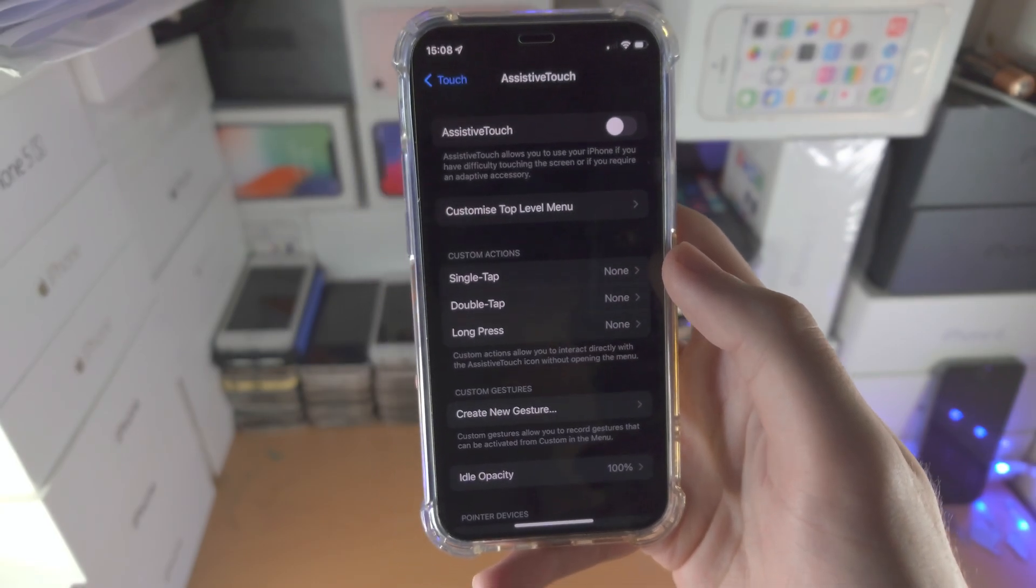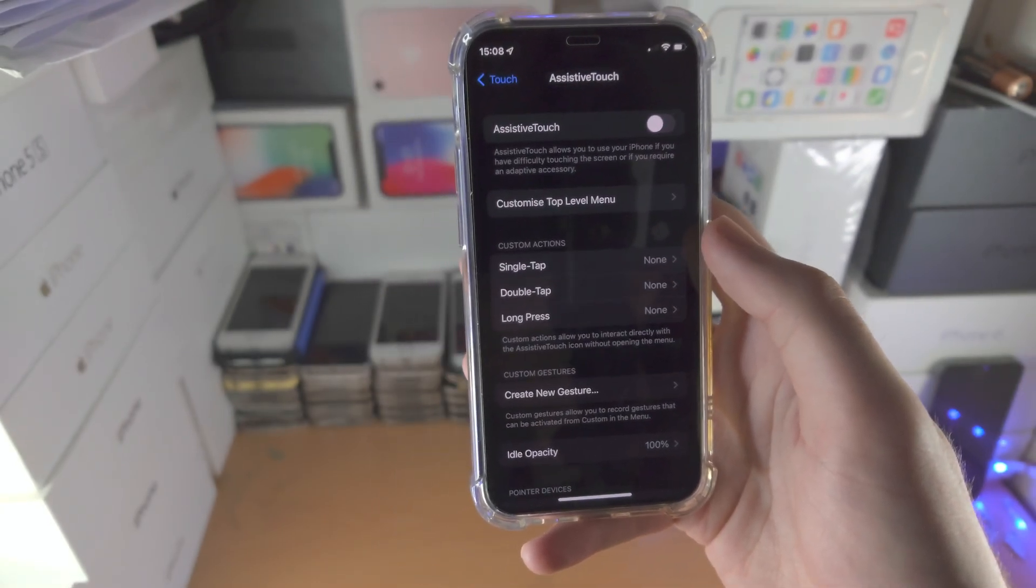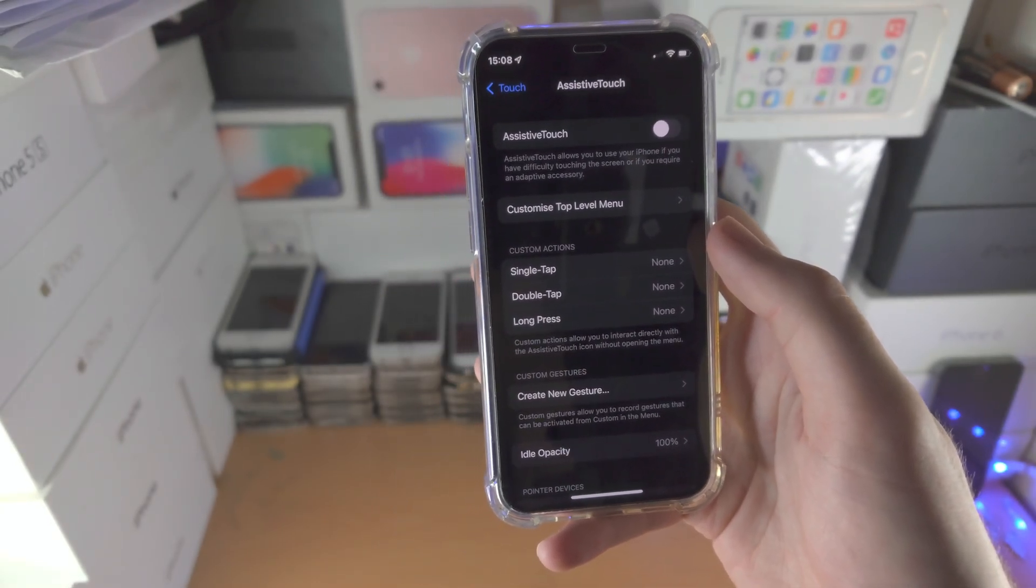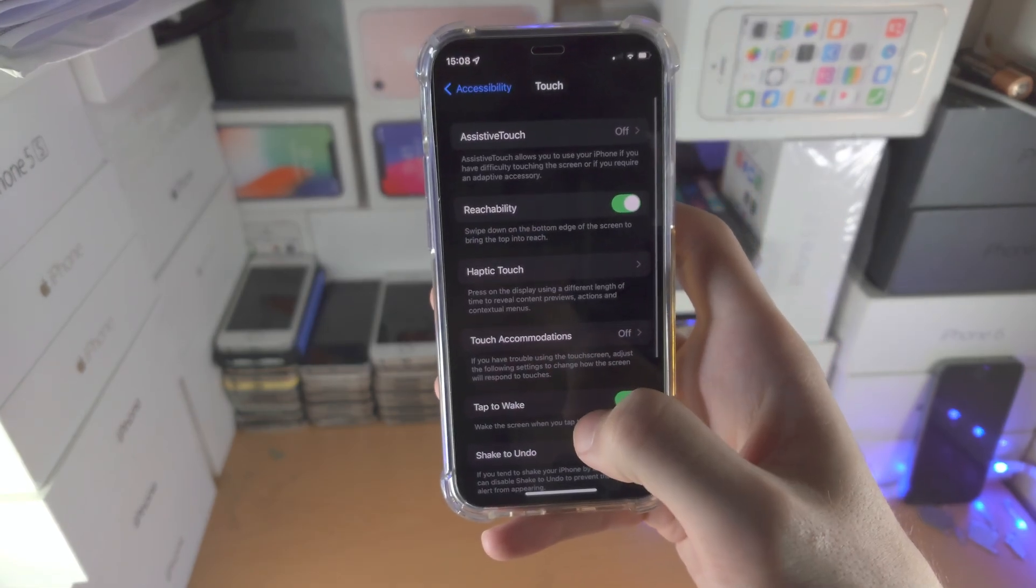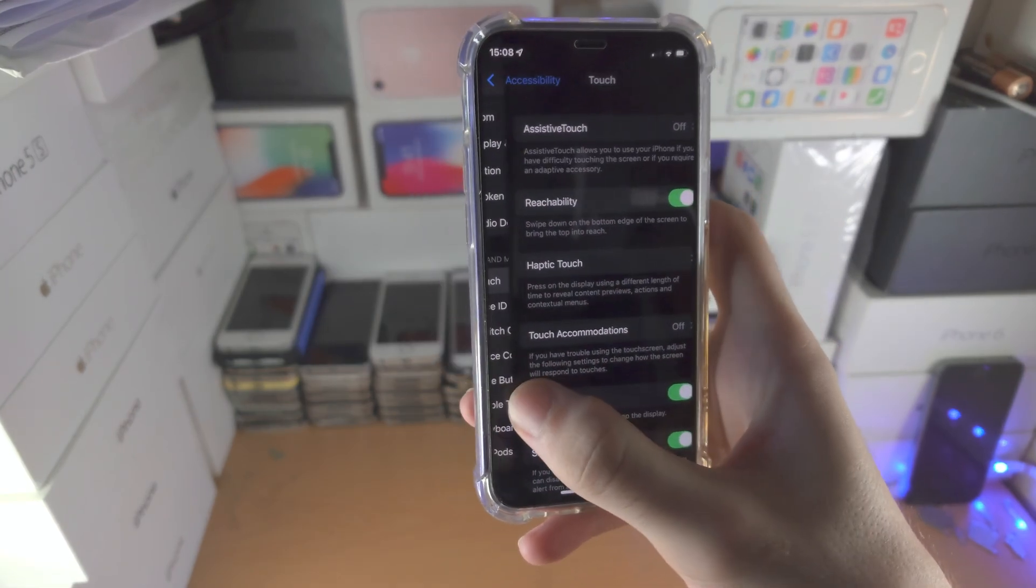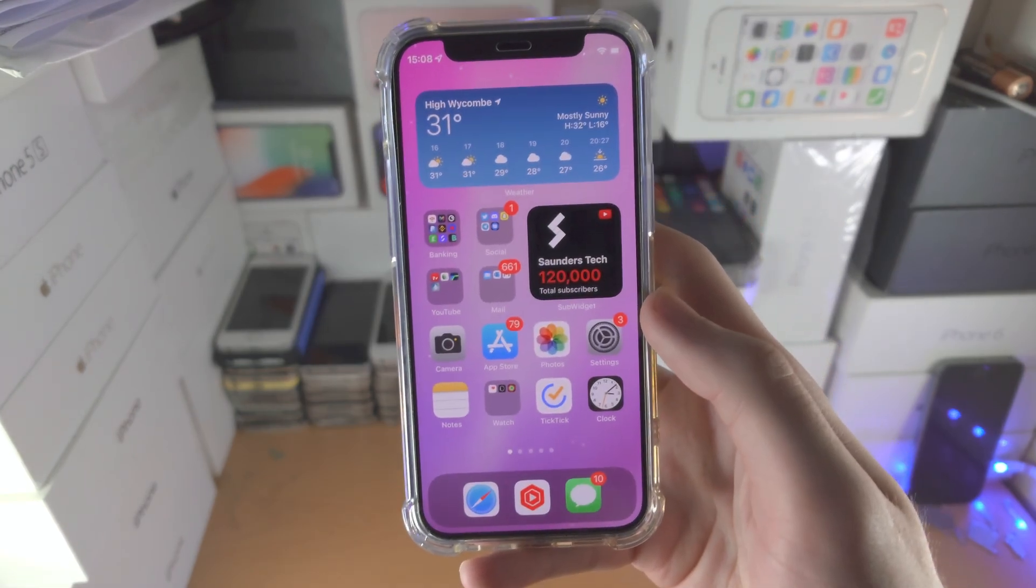Assistive touch may cause issues with guided access, sometimes it just doesn't work, so if that's the case, doing the following will solve any issues with guided access not working.